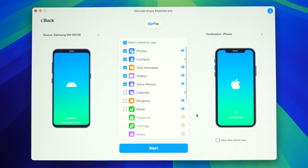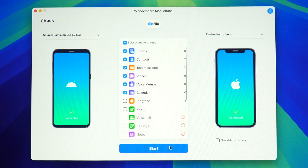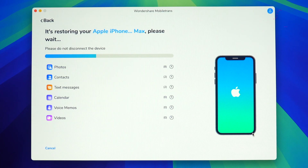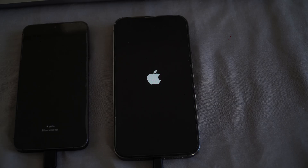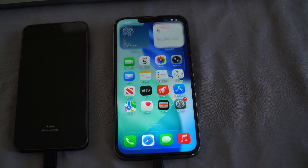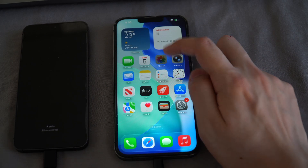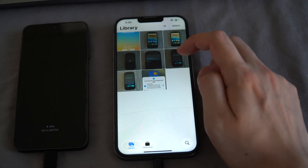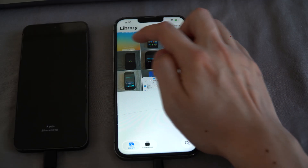Now with both devices connected, press Start on MobileTrans and the transfer will begin. This will take at least a few minutes, so do not disconnect your device. The iPhone will reboot once complete. You now have an iPhone ready for you to use with your personal data already loaded — reliable and easy.